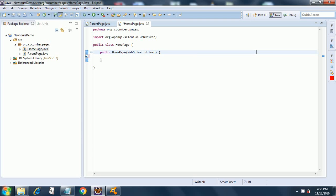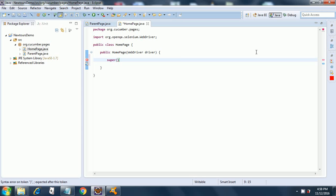Now we will start adding code here. First we need to call the super constructor for the base class, so it will call our super. As the code gets built I will keep on explaining what all these things mean.